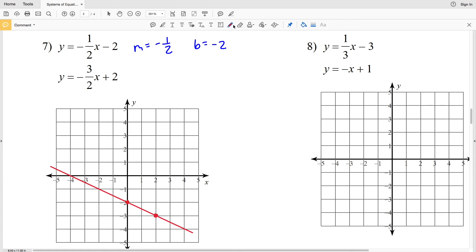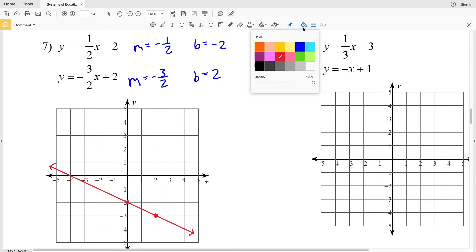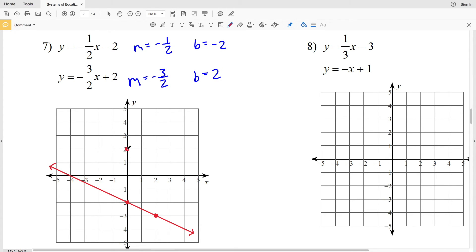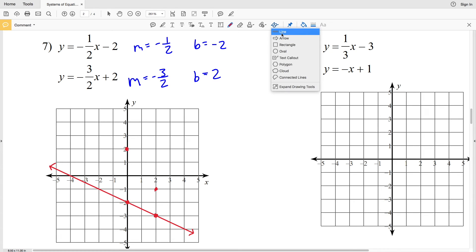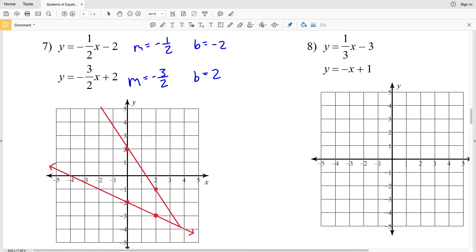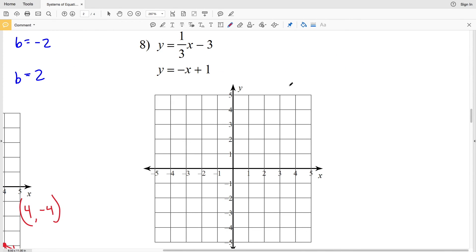For the second equation in number seven, the slope M is negative three-halves and the y-intercept B is positive two. Plotting (0, 2) and using the slope, I go down three in the y direction and over two in the positive x direction. Drawing a line connecting those points shows the intersection occurs at (4, -4), so (4, -4) is the solution to number seven.